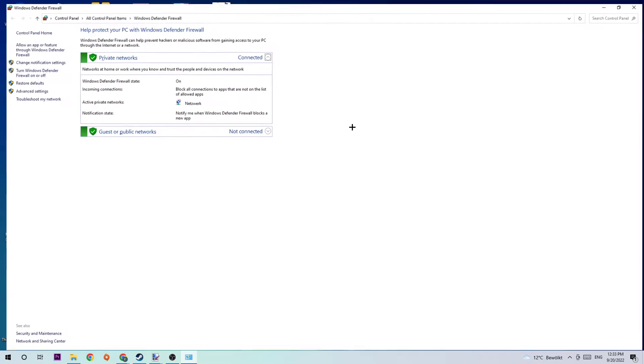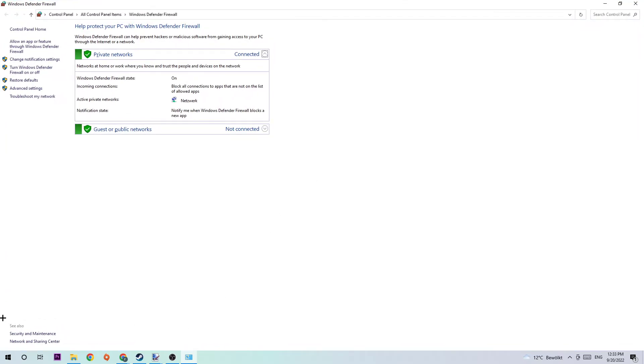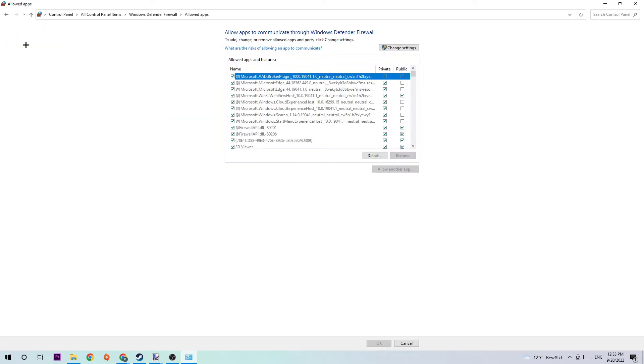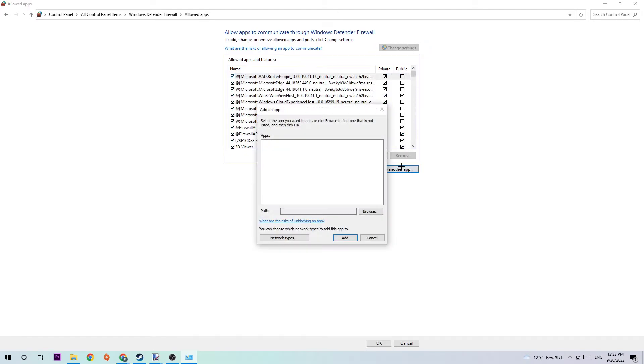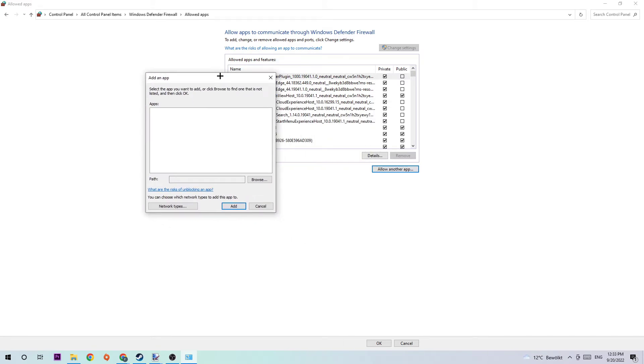This will make the tab pop up. Navigate to the top left corner where you'll click the second link that says 'Allow an app or feature through Windows Defender Firewall'. Navigate to the right side, click 'Change settings', and then click 'Allow another app'.